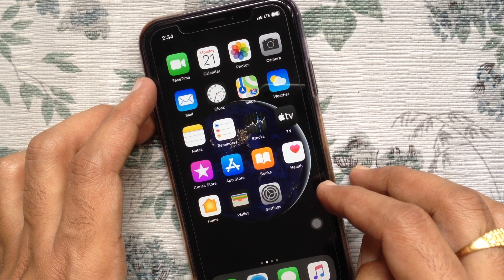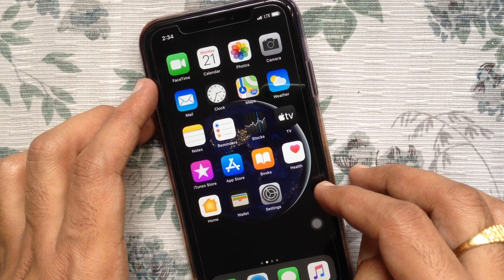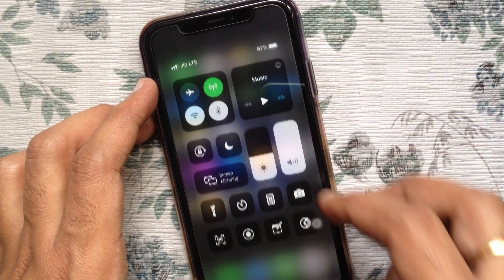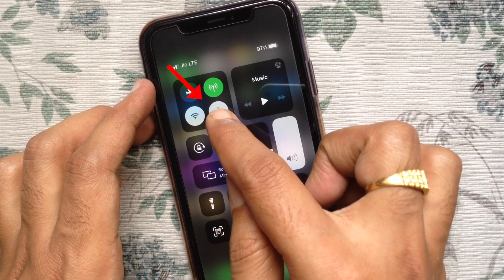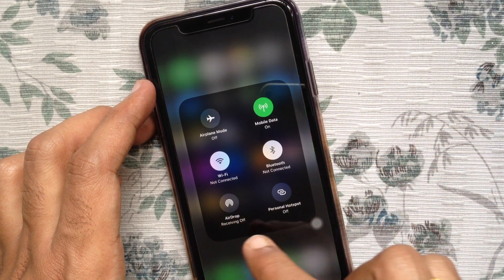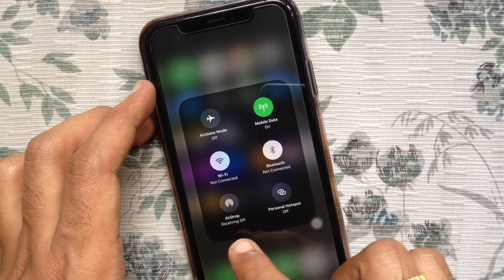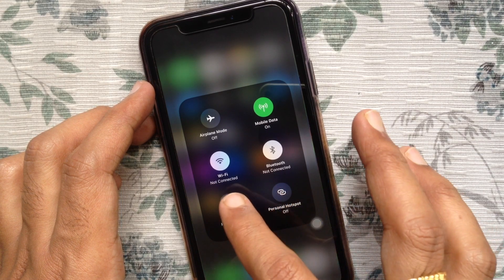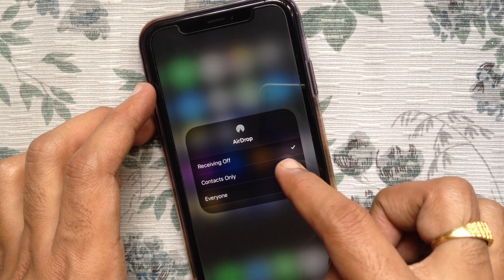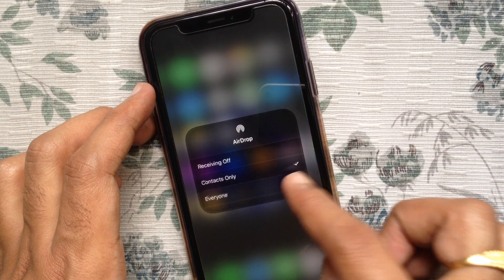First, open Control Center from your iPhone. For iPhone XR, swipe down from the top right to get Control Center. Long press on the Network Area. By default, AirDrop receiving is off. Tap on AirDrop.